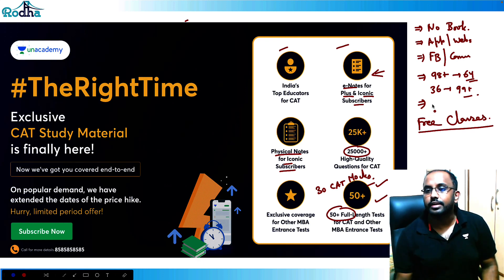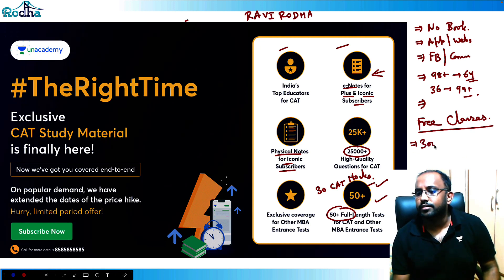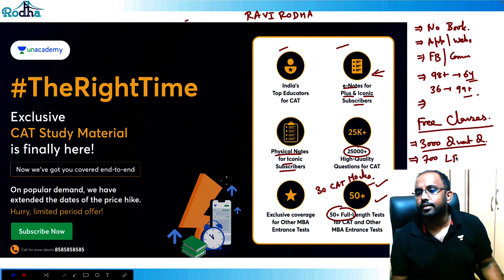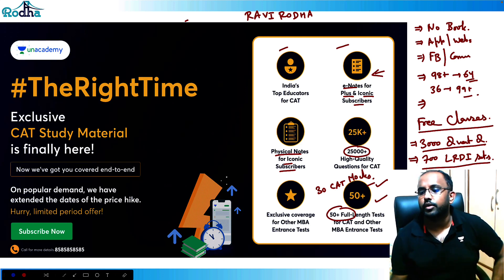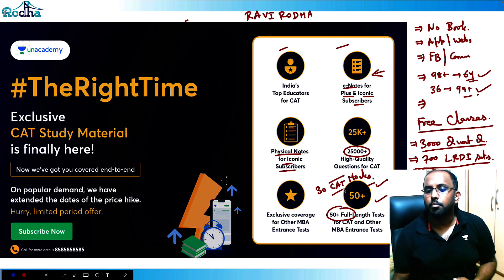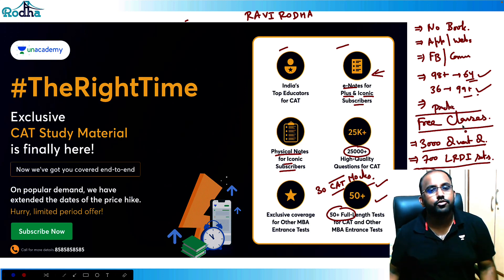If you wish to avail a subscription, you can use my referral code RAVIRODA. My 3,000 quant questions are available there, along with courses from basic to advanced, 700 LRDI sets, and daily live classes — all in recording form. You can take mocks and free practice classes based on your need. Thank you.